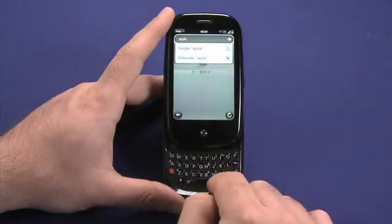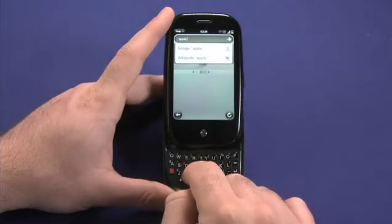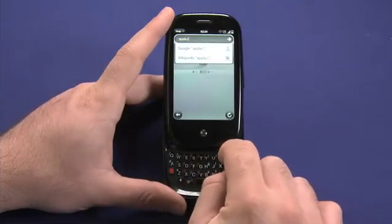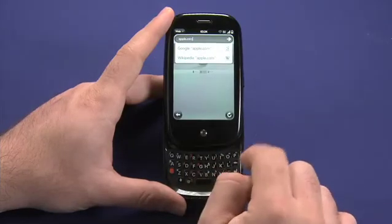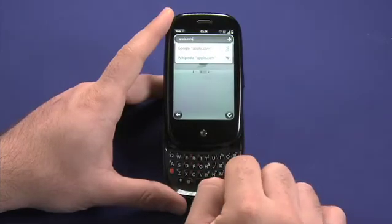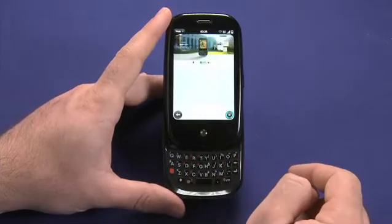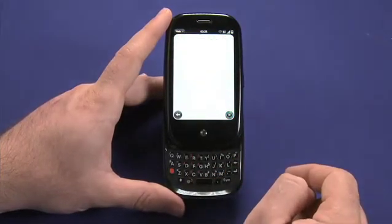Or I can continue to type, and then hit the return key, and it will take me to that URL.